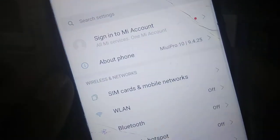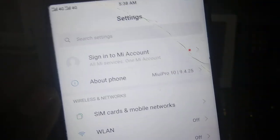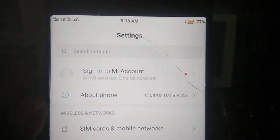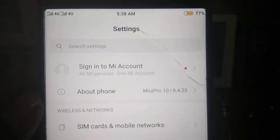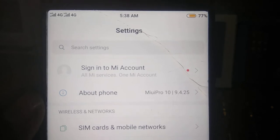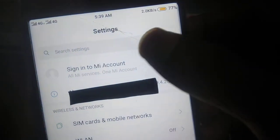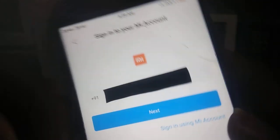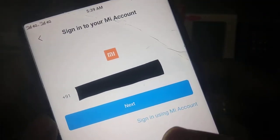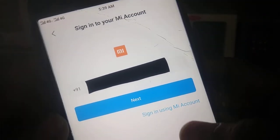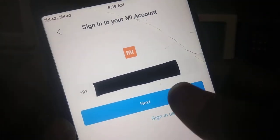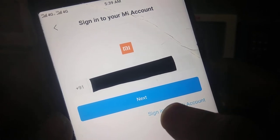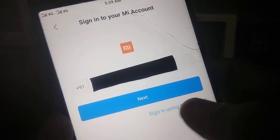Just open settings, click on this 'sign in to Mi account' option. After clicking on this Mi account you need to turn on your mobile data. Just enter your mobile number and click on the next button.